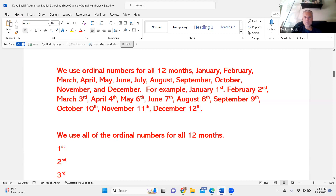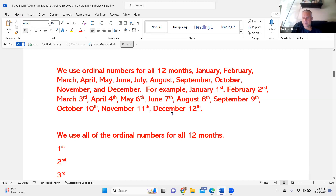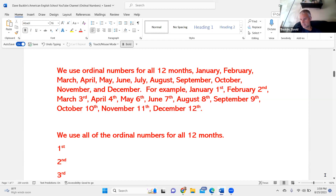We use ordinal numbers for all 12 months. For example, January 1st, February 2nd, March 3rd, April 4th, May 6th, June 7th, August 8th, September 9th, October 10th, November 11th, December 12th.